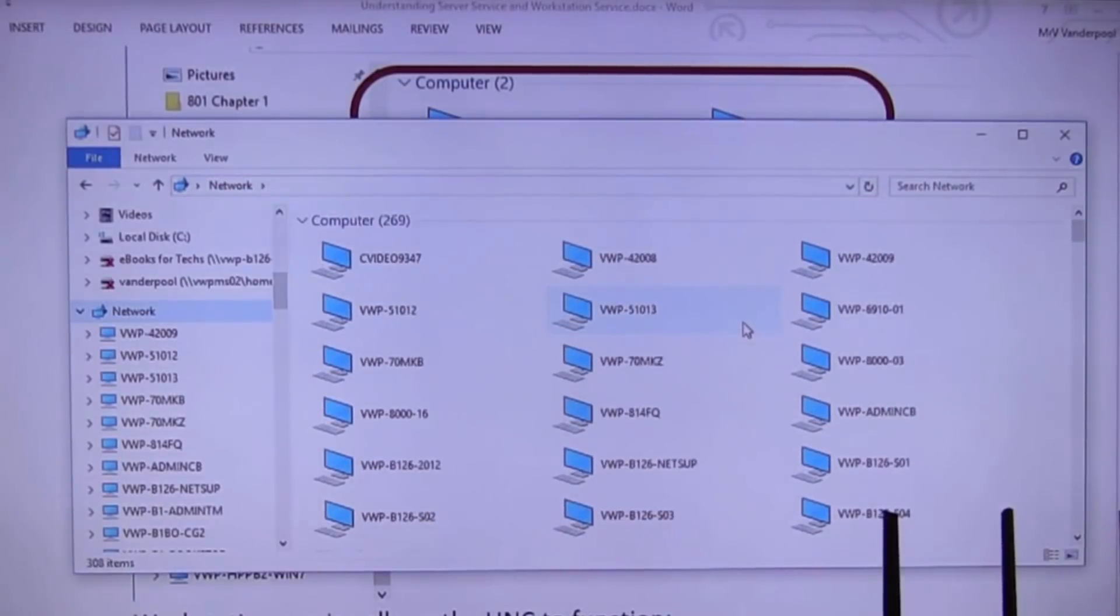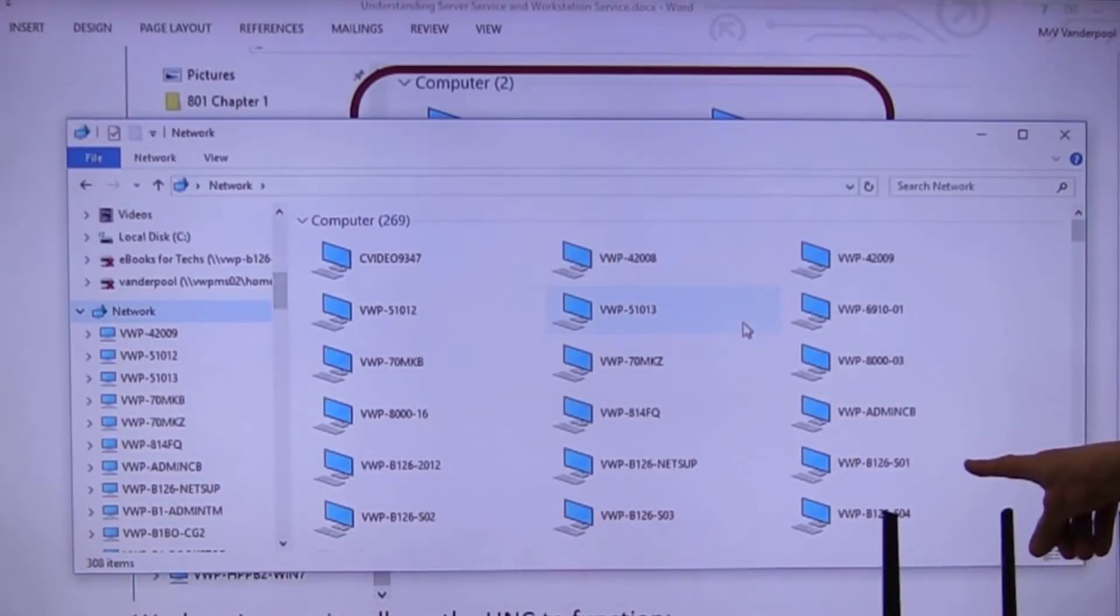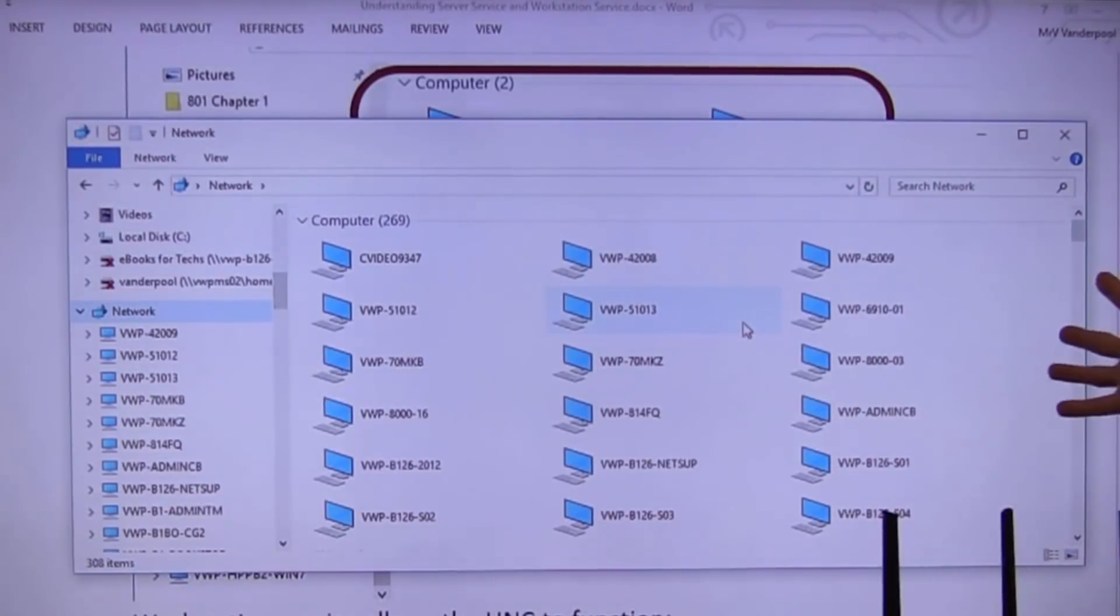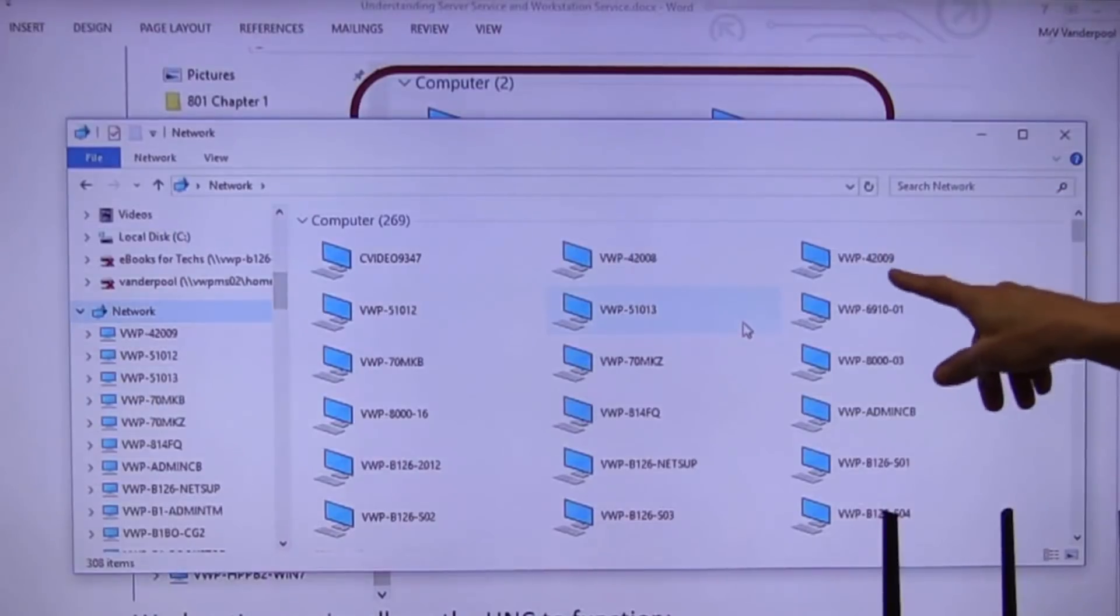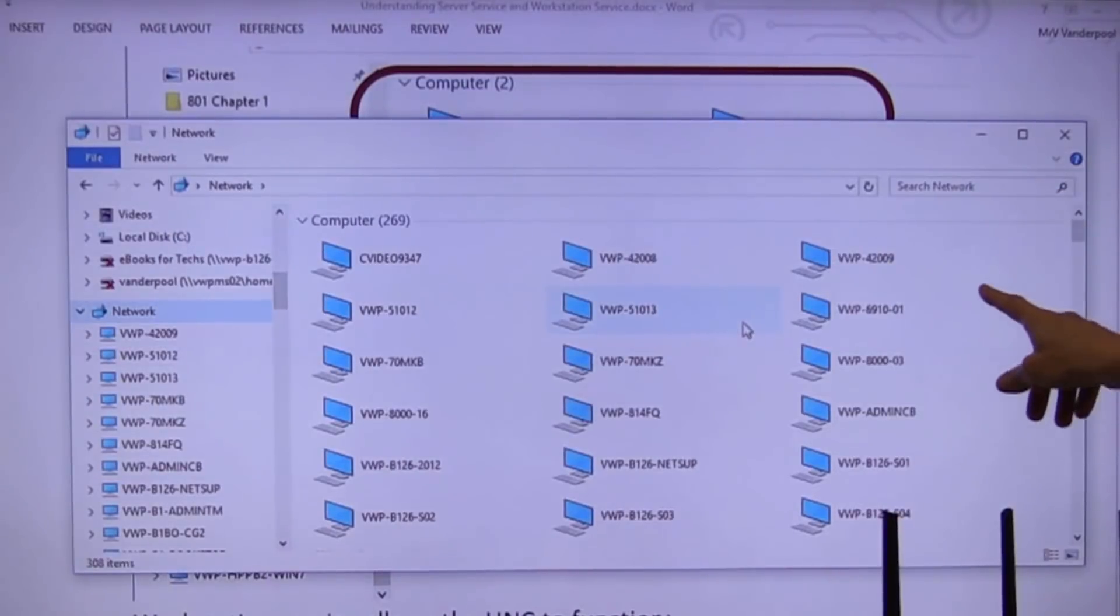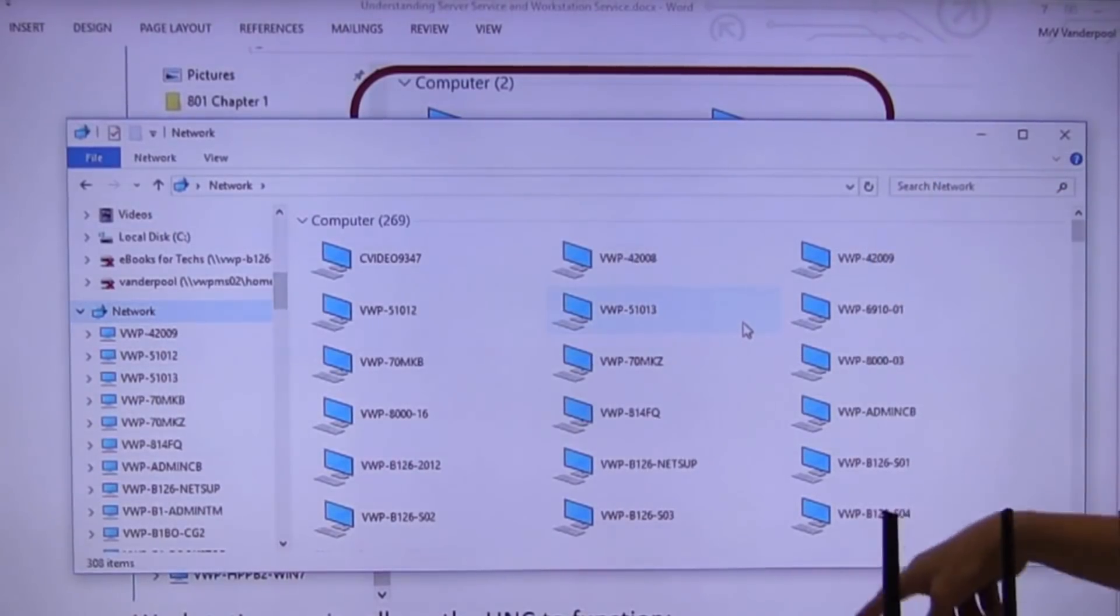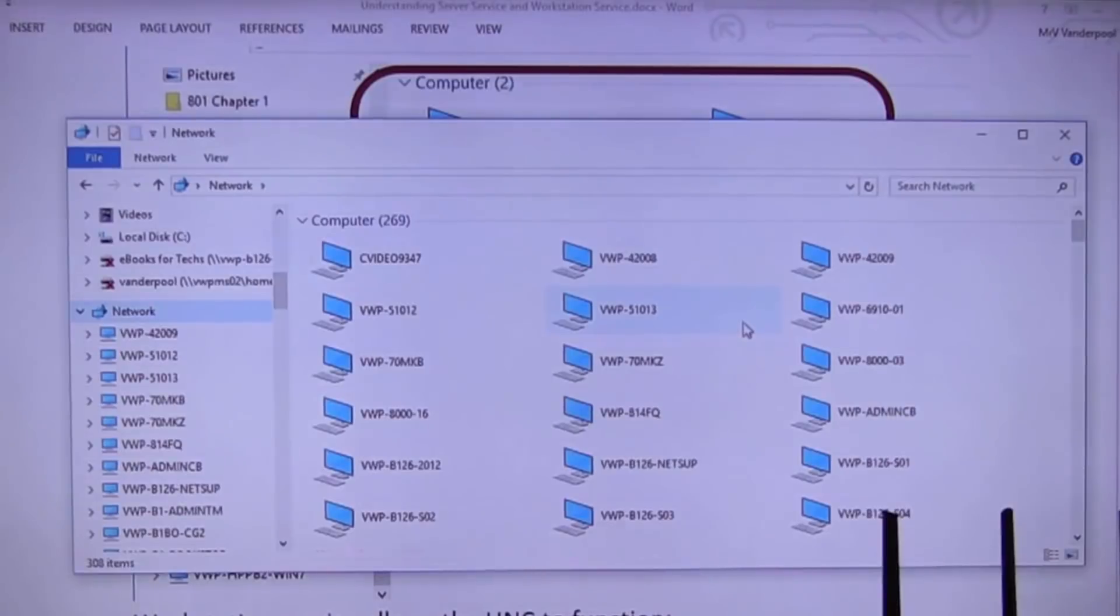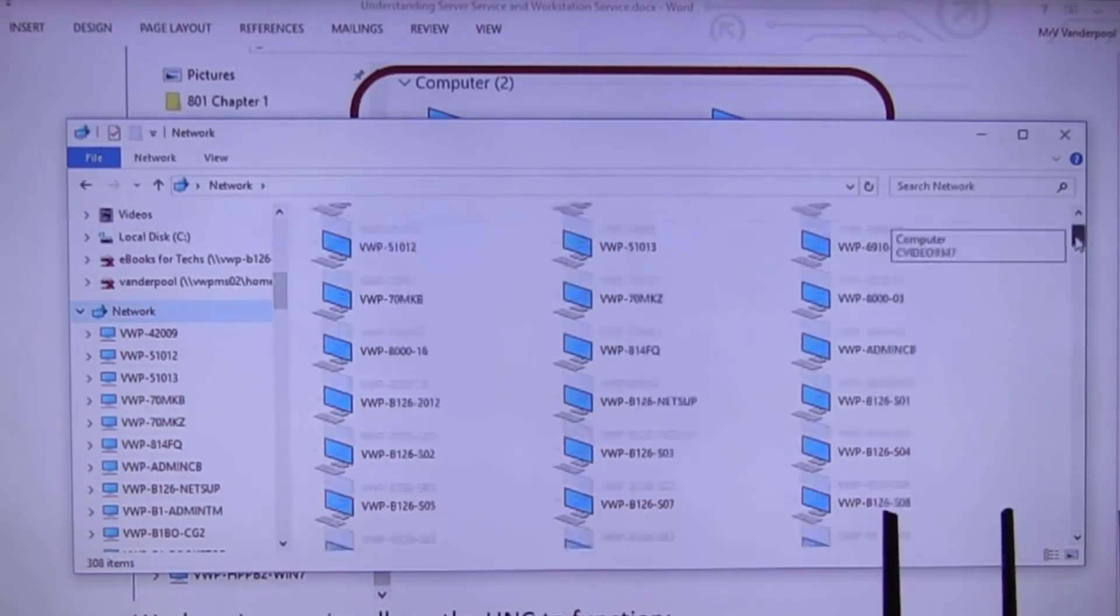The only reason when I click that network tab and I can see all of these devices is because what service is running? Workstation. Do these guys have server service running? Yes. Yes, that's why I can see them. Is that they're on. That service is on. If I go to any one of them and I turn server service on, I will not see them in this list.